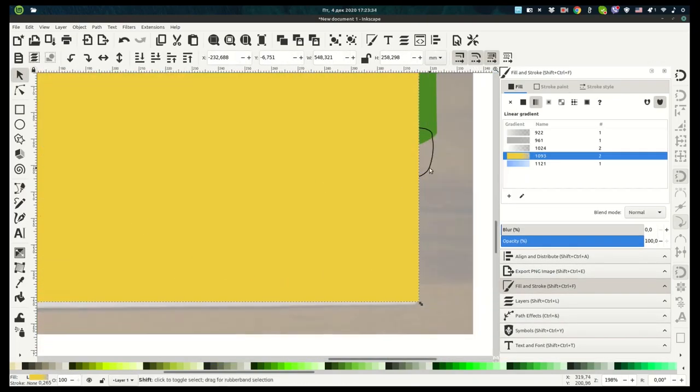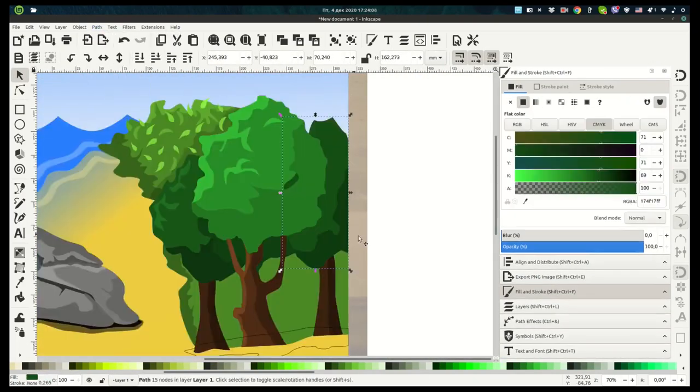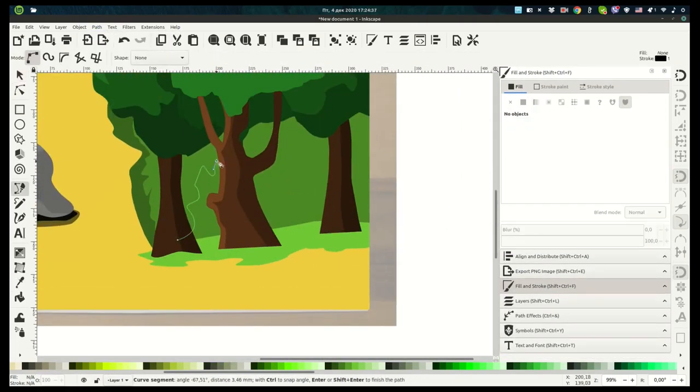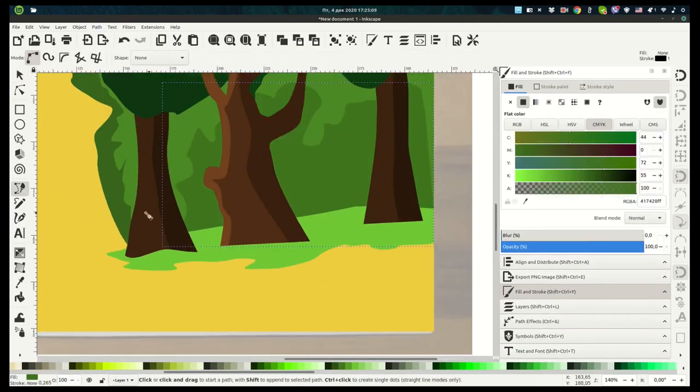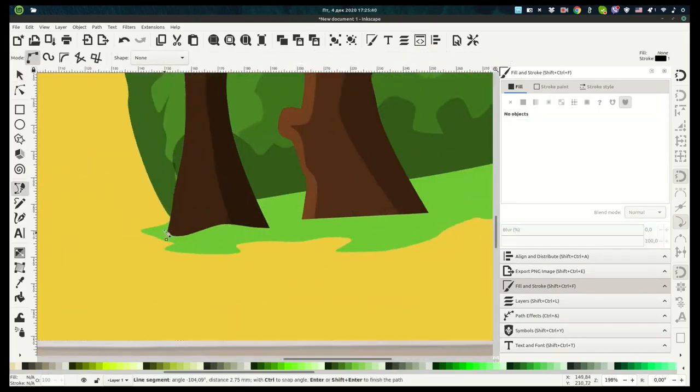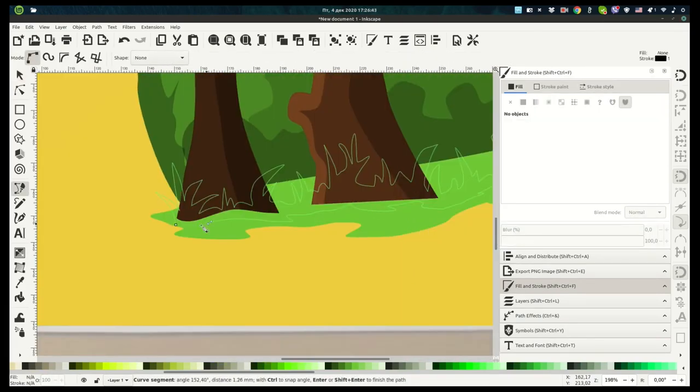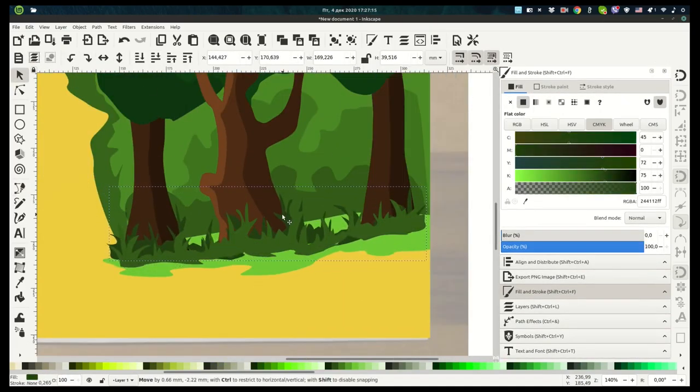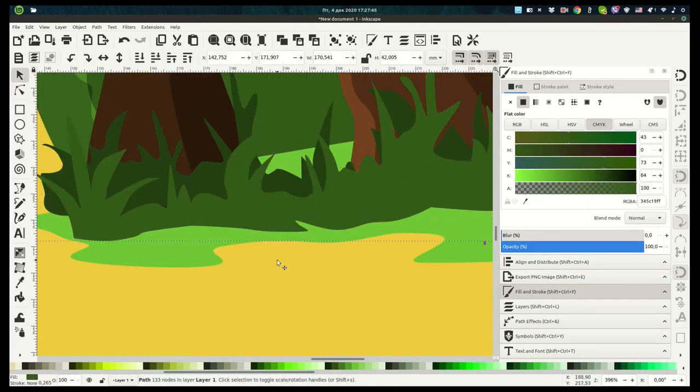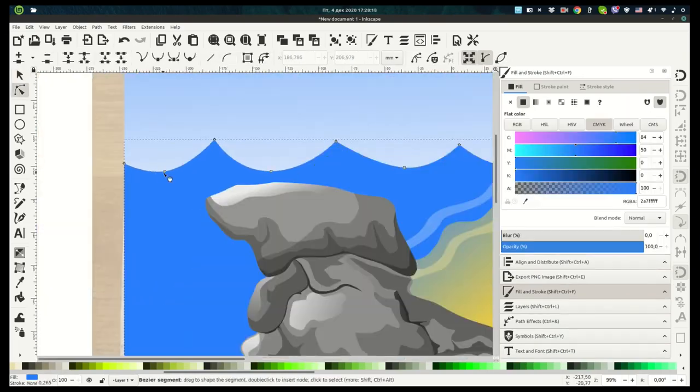Taking someone else's artwork and tracing it is a really good way to gain a little bit more experience and to learn how to use tools in a different way than you maybe normally would using Inkscape.